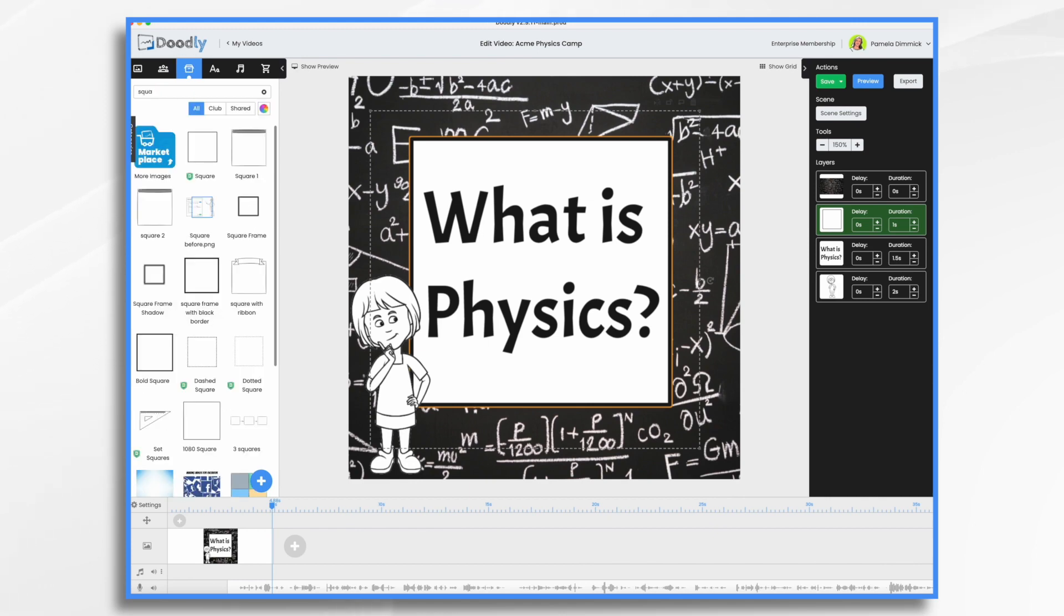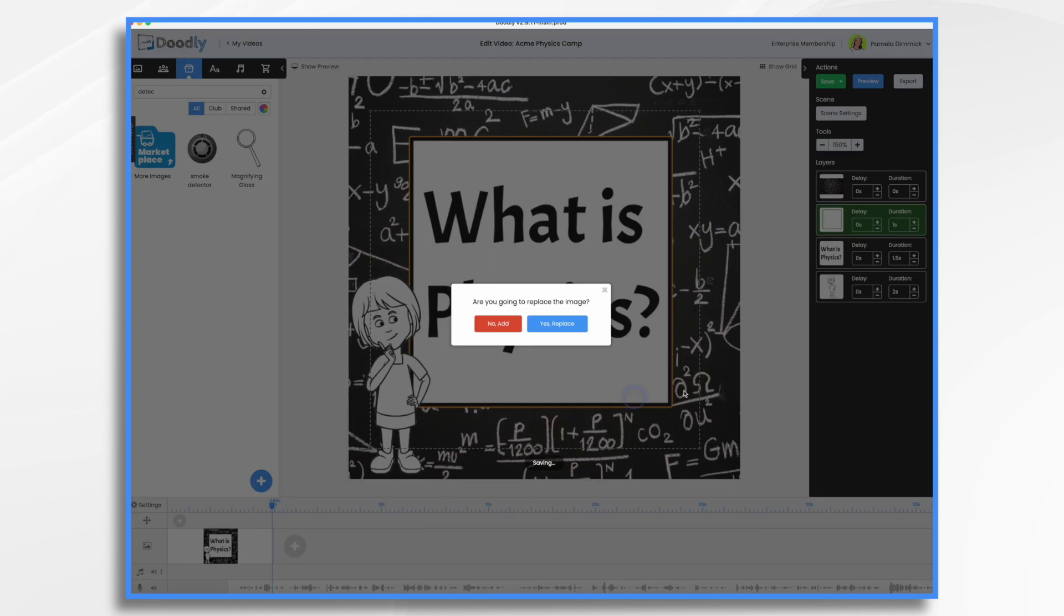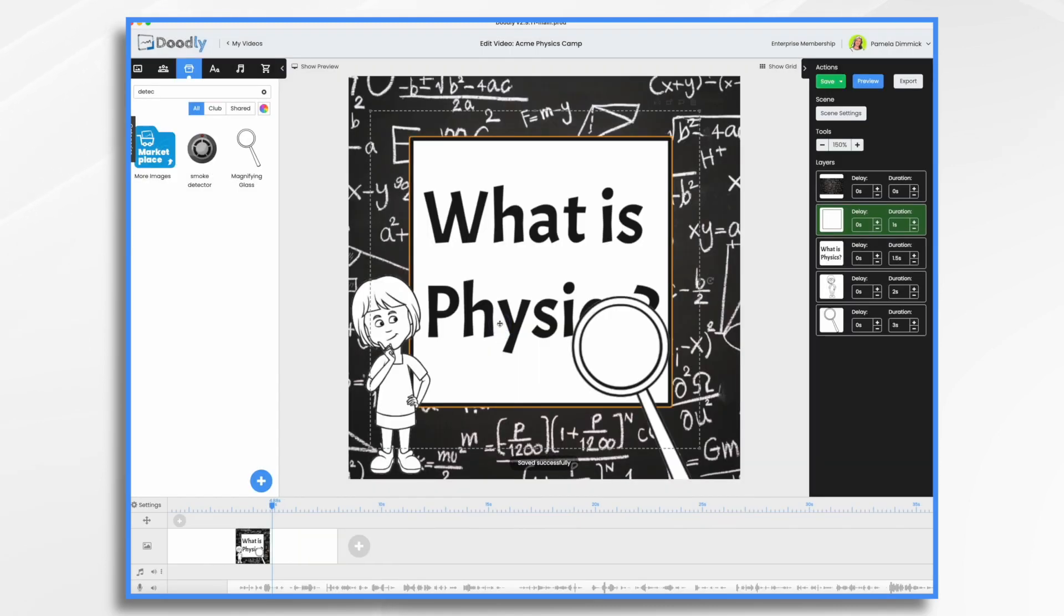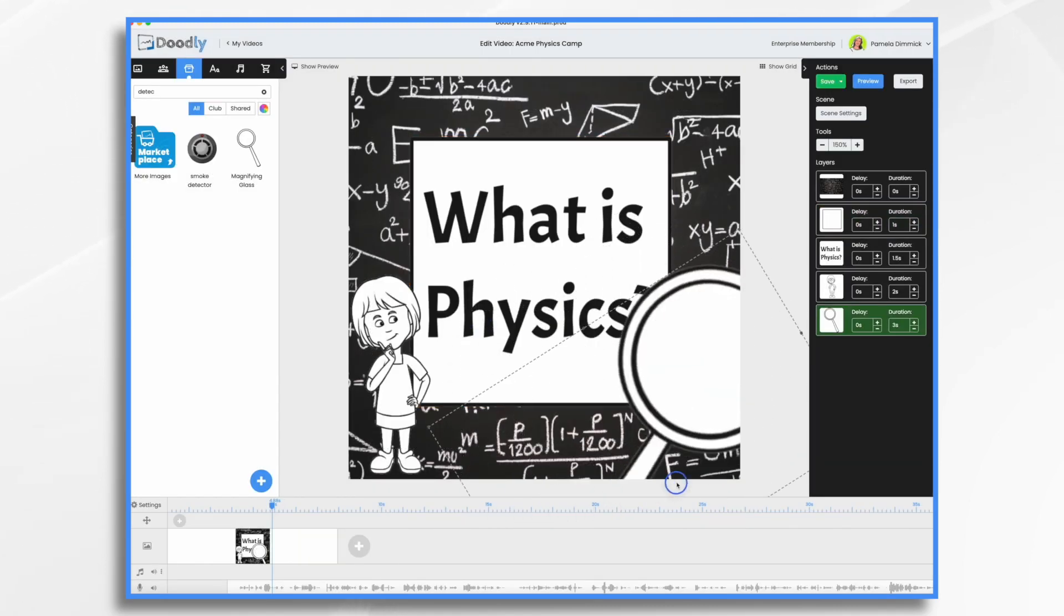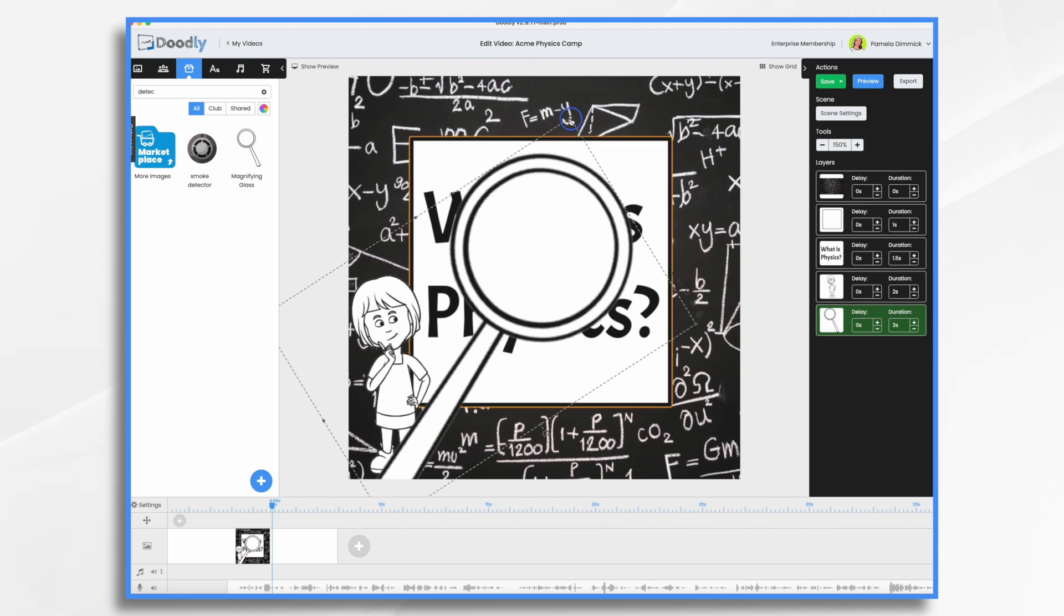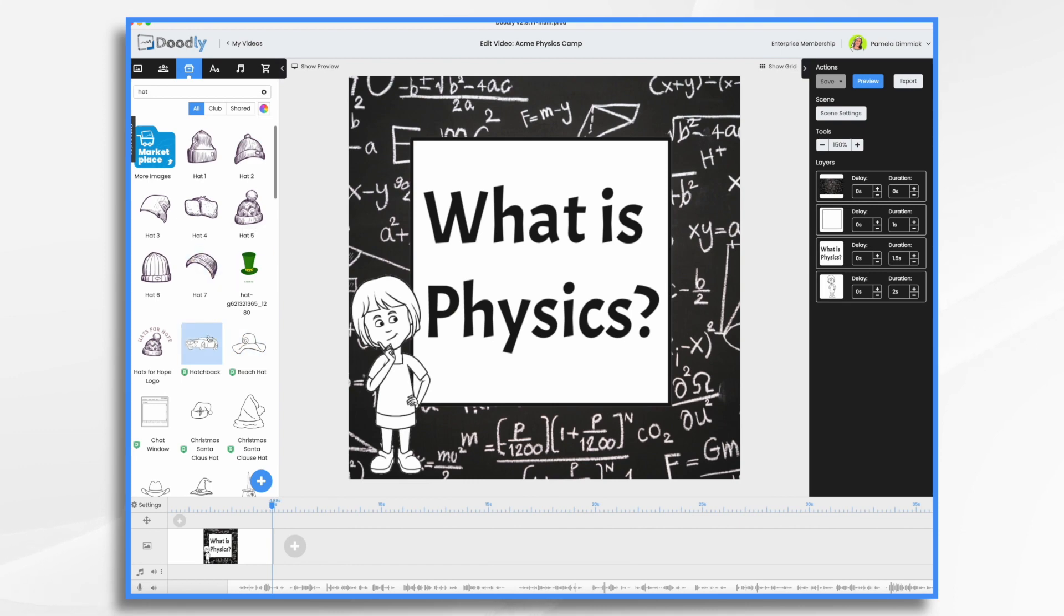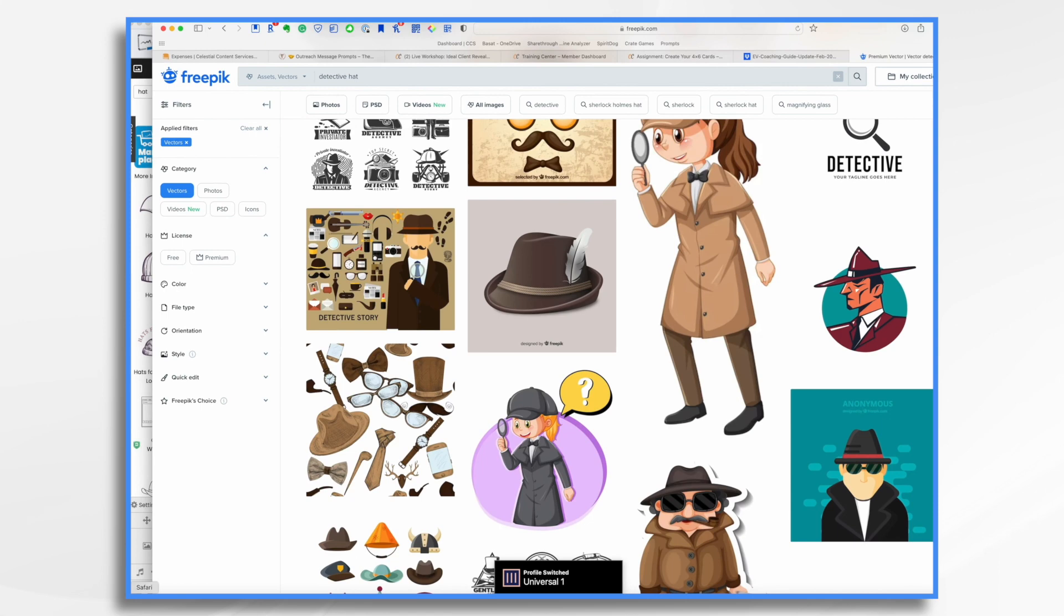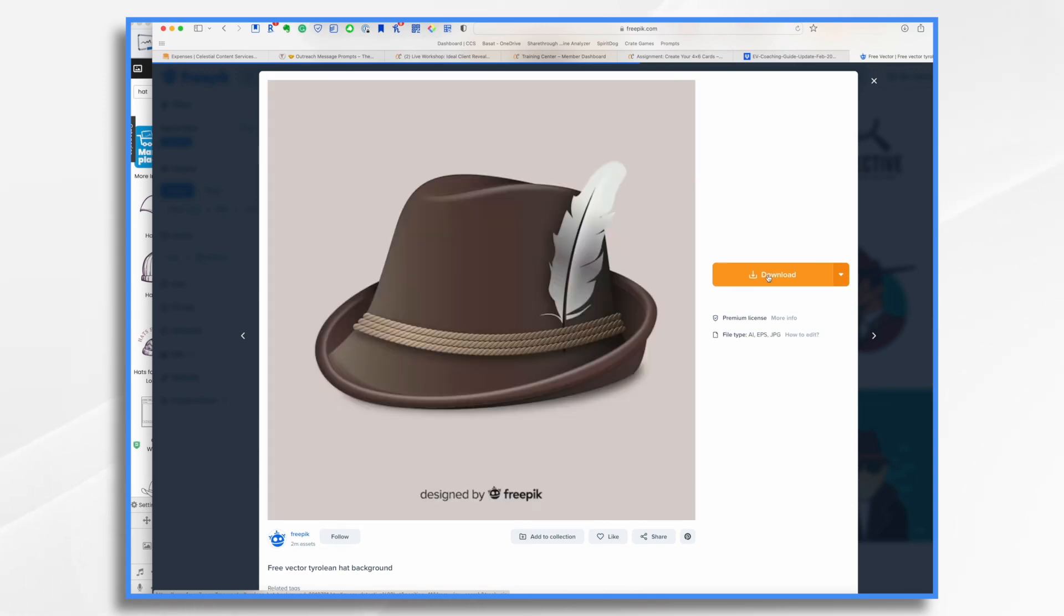And then I said something about it's like being a detective. So go to props. Detective. Okay. So magnifying glass, that might work. All right. We're going to turn our girl into a detective. So bear with me. One of the things I love about doodly is if you can't find exactly what you have in mind, you can bring in your own graphics. So I went over to freepick and I was searching for a detective hat and I found this one. I think this will be fine. So I'm going to go ahead and download it and bring it into doodly.